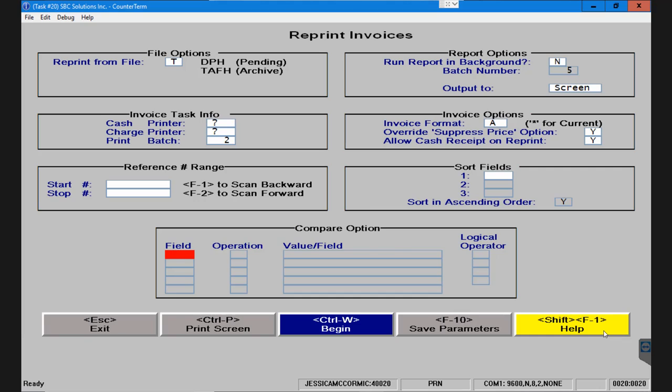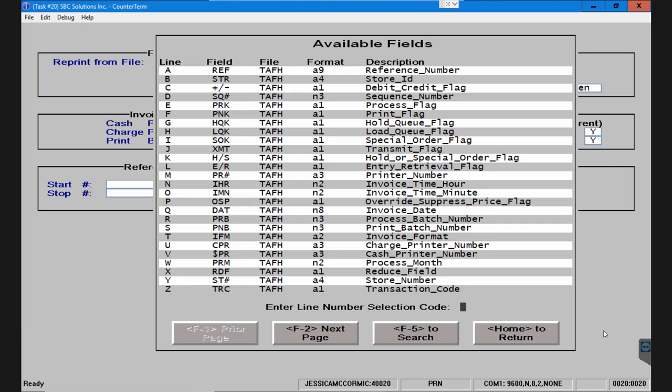Use the shift F1 help in the lower right hand corner to give you the list of all available fields that can be used for filter. I'm going to press the home key to return back to the main screen.